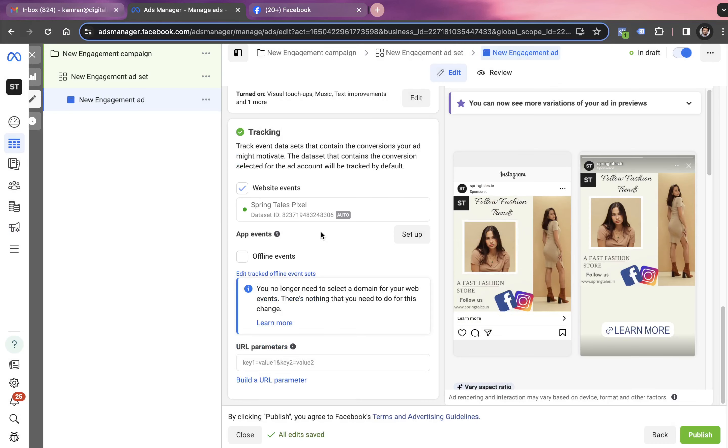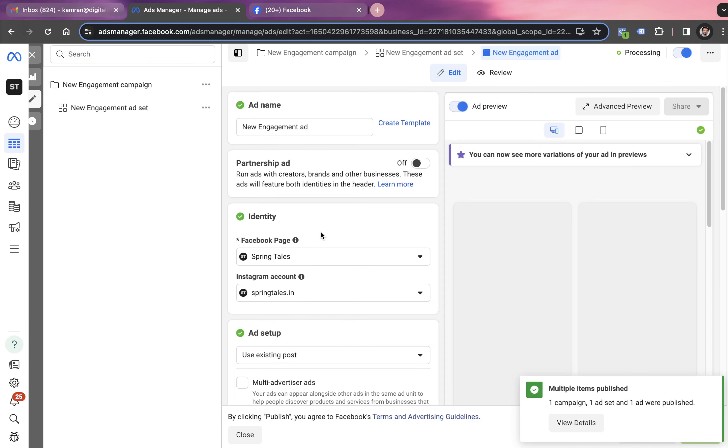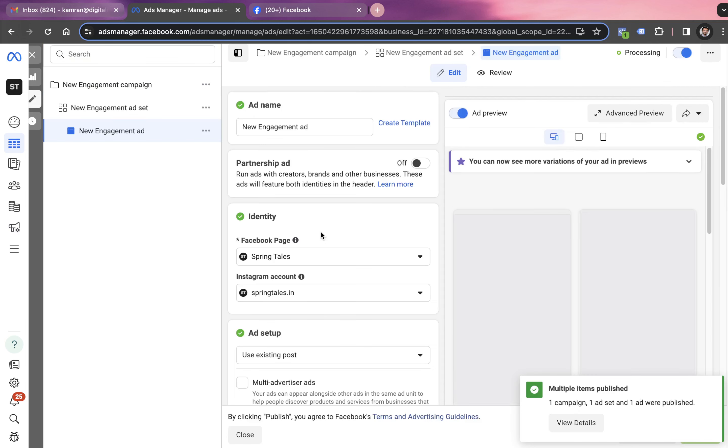Clicking on publish is going to publish our post boost campaign. Wow, so now the campaign is published. And that's how you can simply publish your post boost campaign.